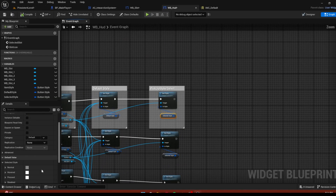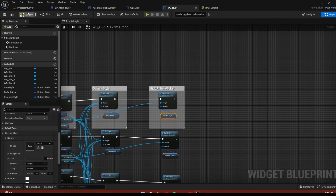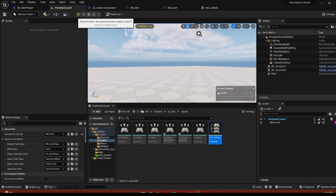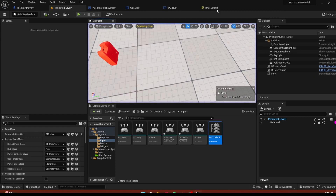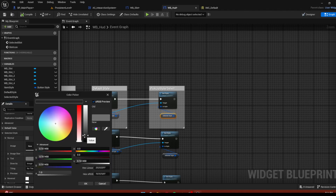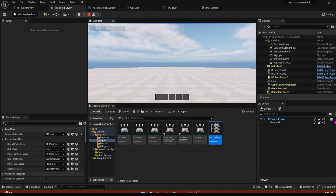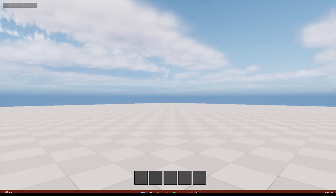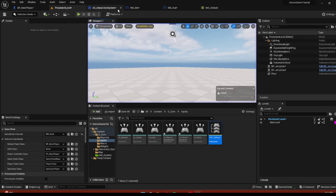Go back to the HUD, go to the selected style, and make the normal state a little bit darker. Replay and now you can see we're actually scrolling through our inventory slots. Make it a little bit brighter so the selection is visible. We're going through our slots — it's a bit hard to see in fullscreen, but you can adjust the color to your preference.